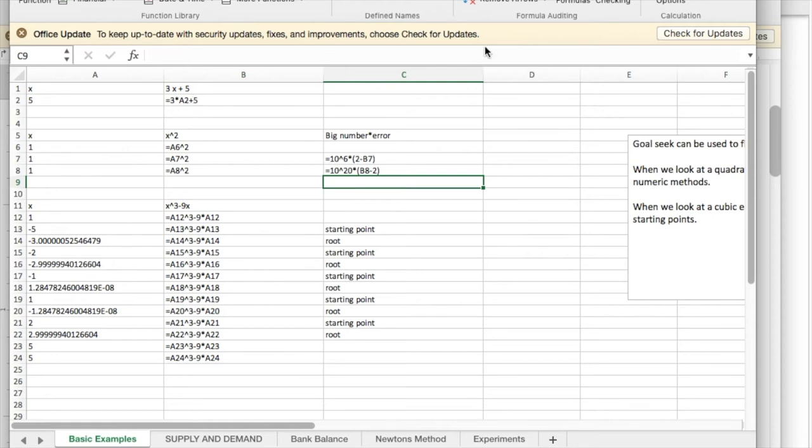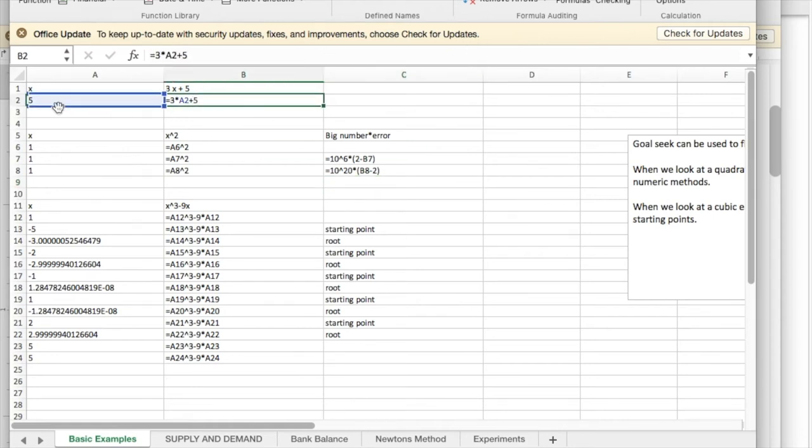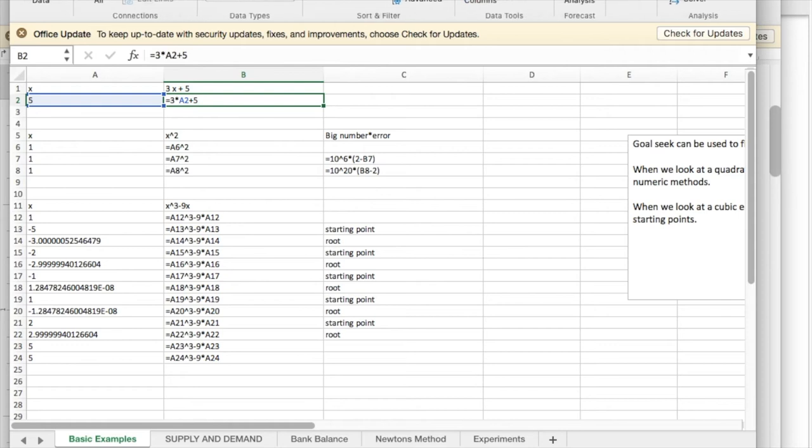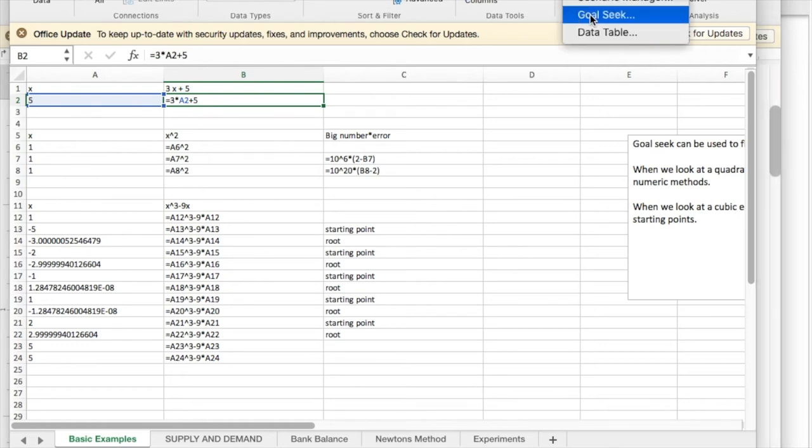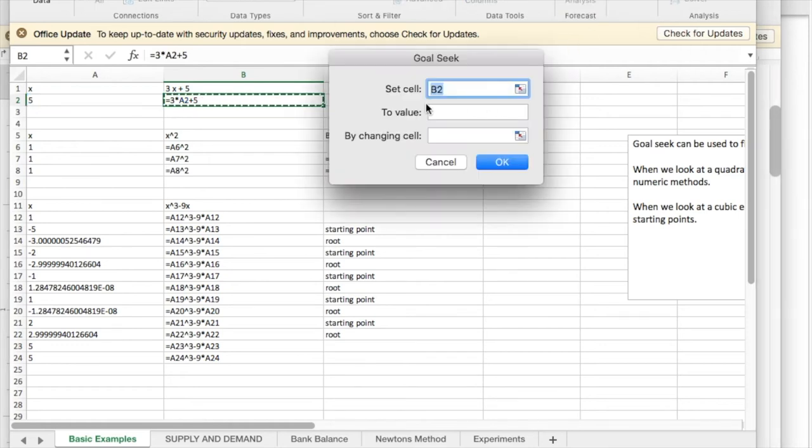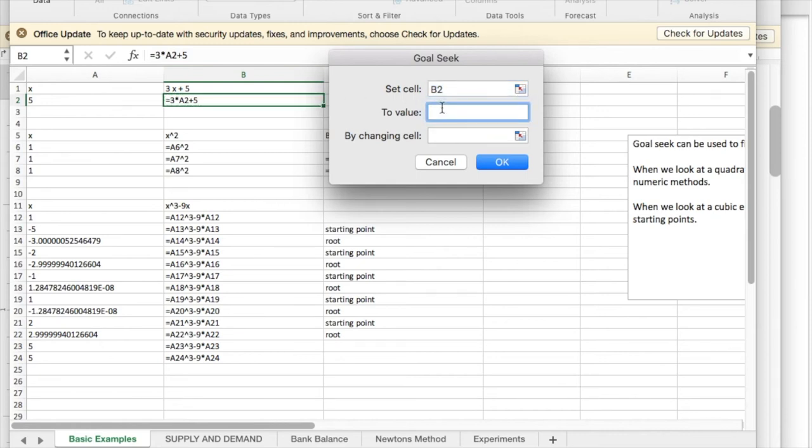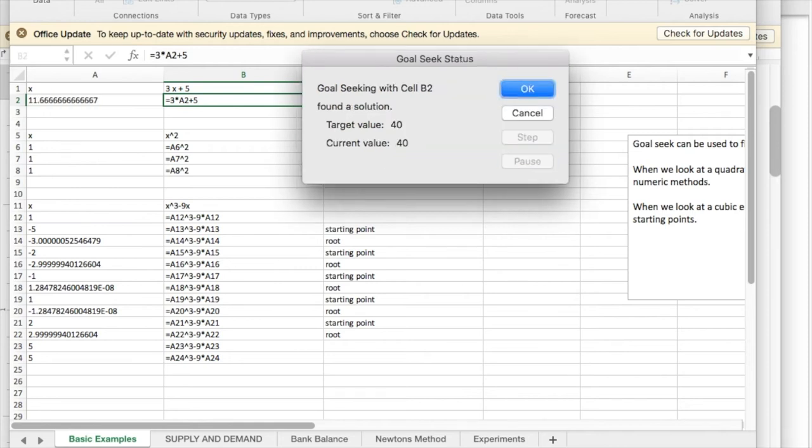Now what I'd like to do is come up with a place where 3x plus 5 equals 40. So I'm going to go to my Data tab, What If Analysis, Goal Seek. I would like this value in B2 to be 40 by changing the value in A2. And I click OK.